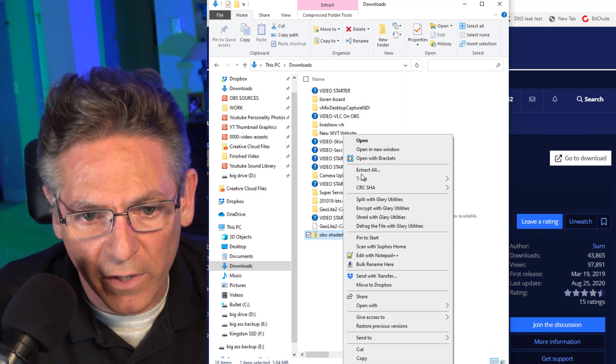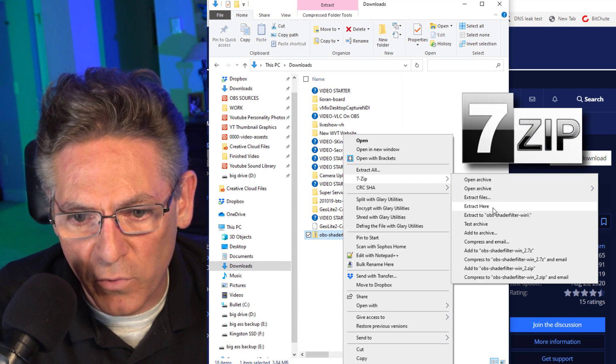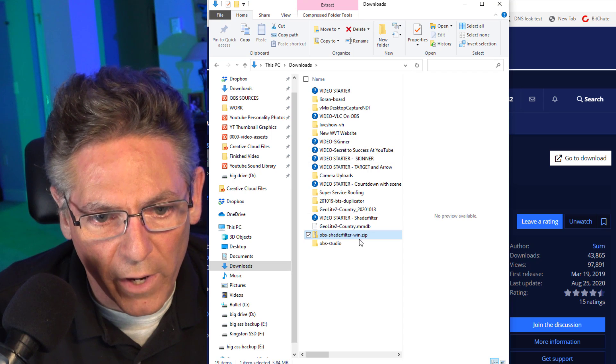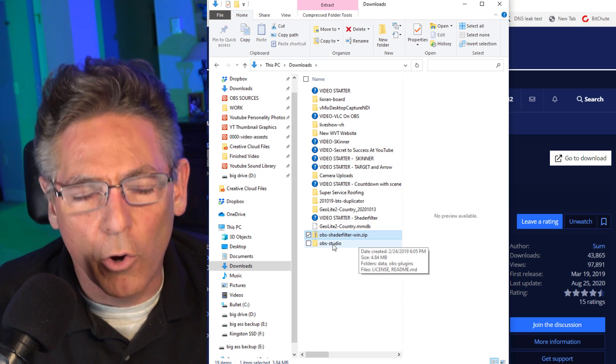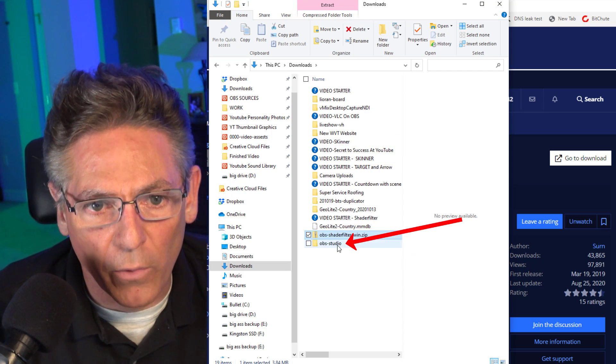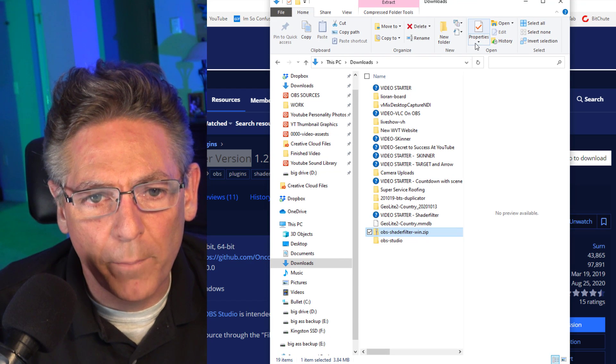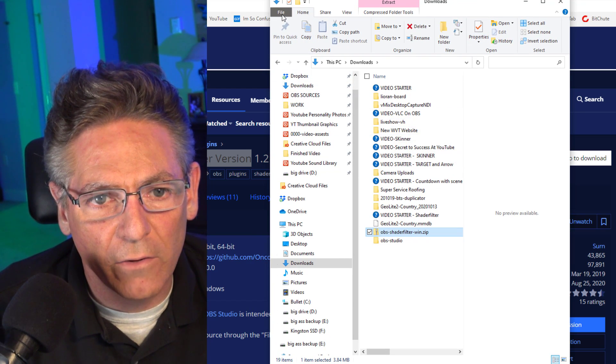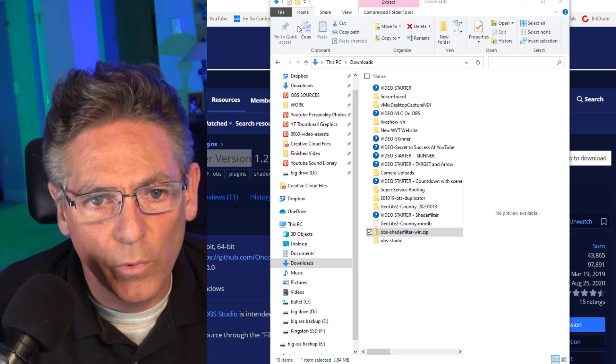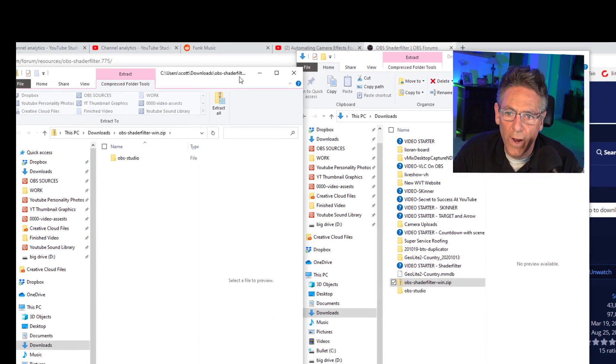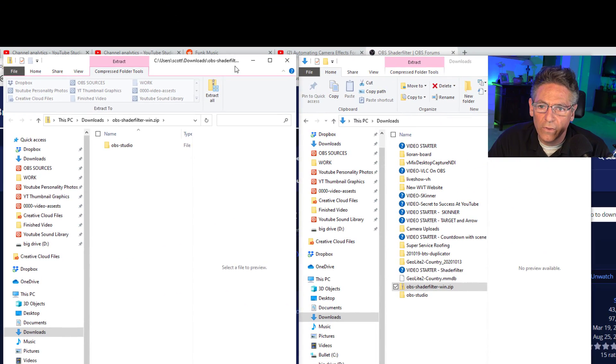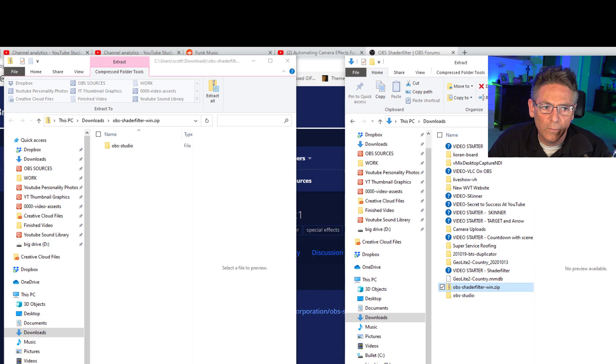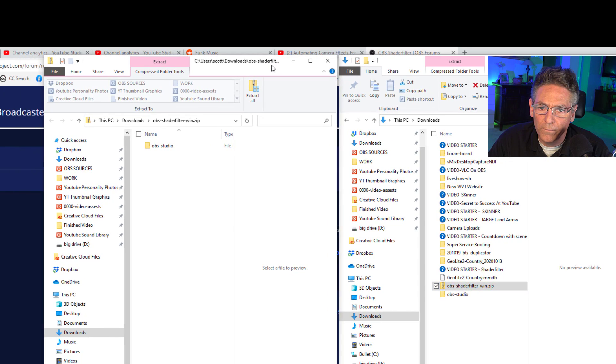Now expand the contents of the zip file into your downloads folder. In my case, I can right click. I have seven zip and I can extract here. And it will create a folder called OBS-Studio. Now, I want you to open up another file explorer by clicking file, open new window, and drag it so that each window is next to each other.